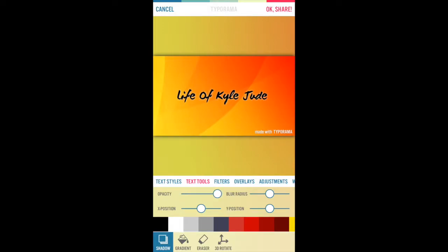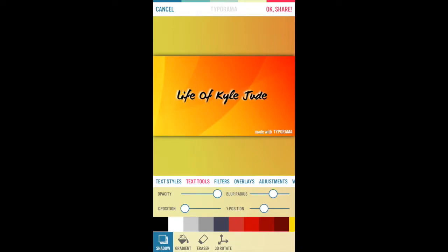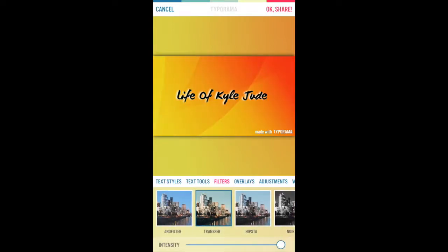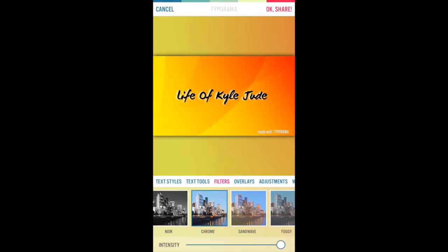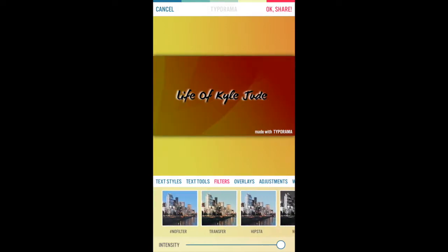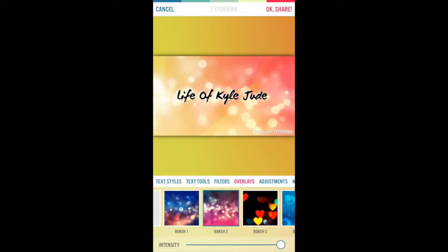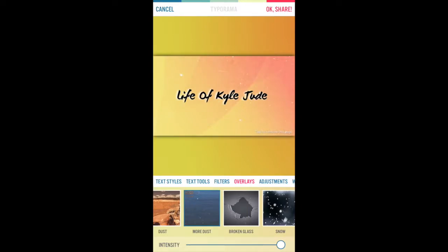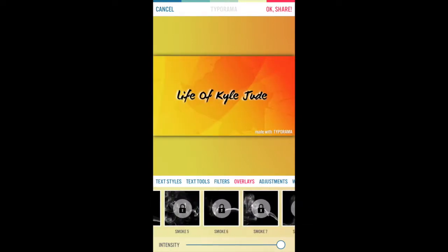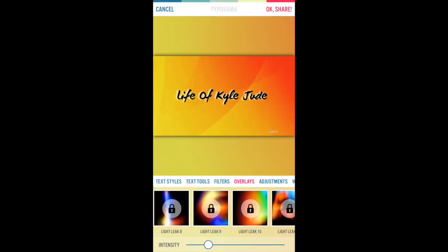Then if you want you can do that, but you can make the border white. You can do the border one — that's good. Then filters, whatever one you like. I like my normal filter. Transfer works cool. And then you can add a little overlay — there's some good overlays.